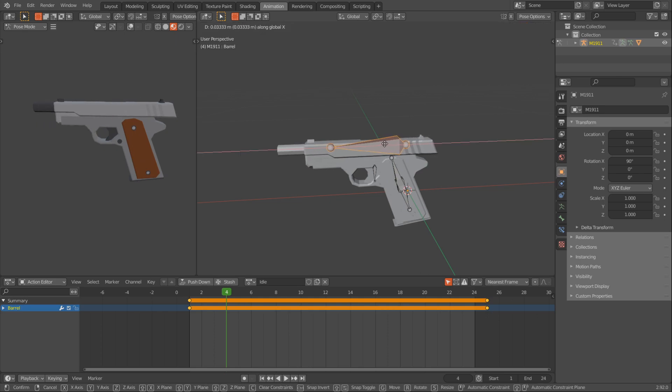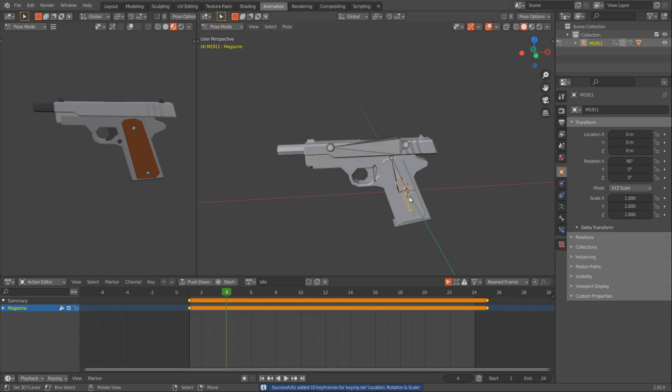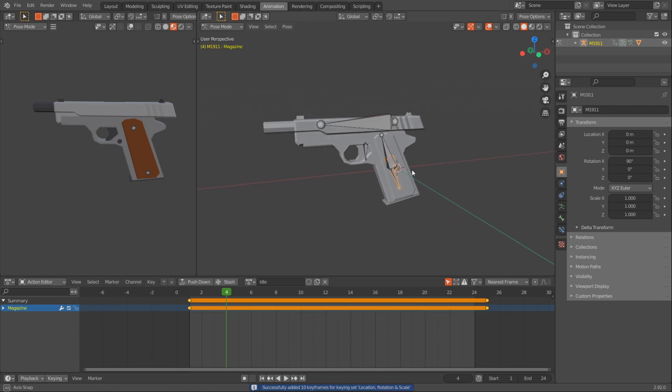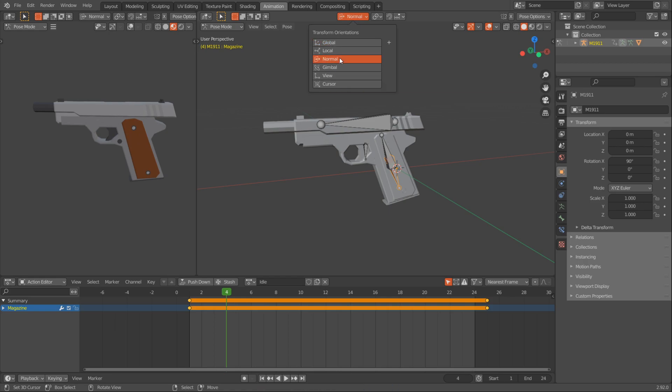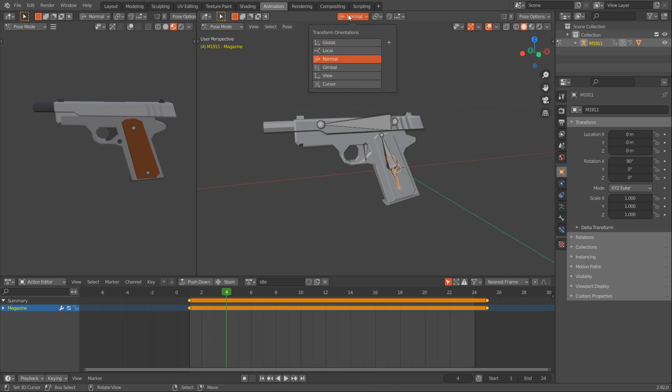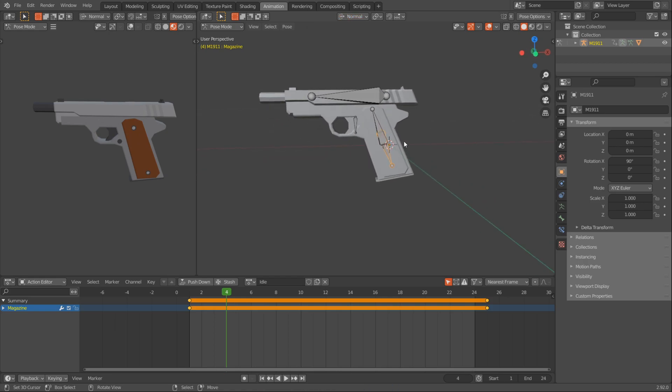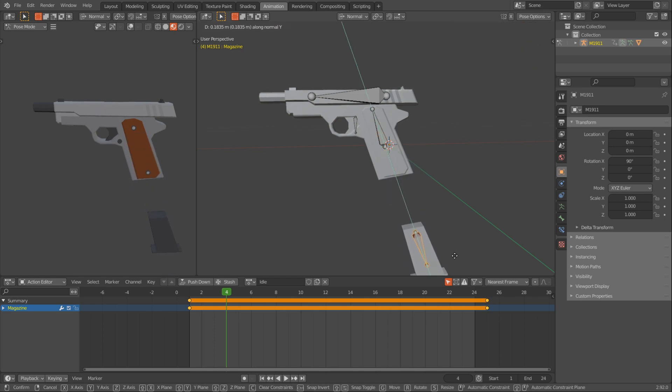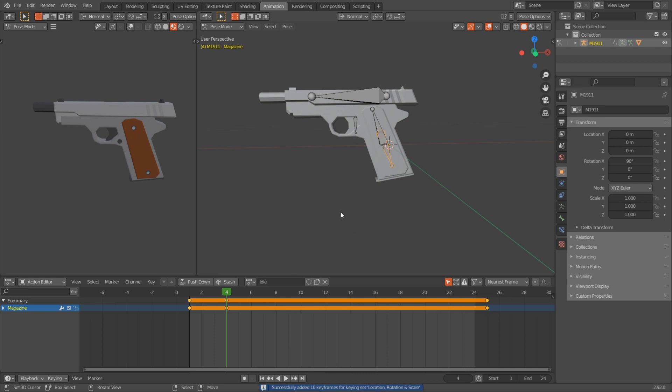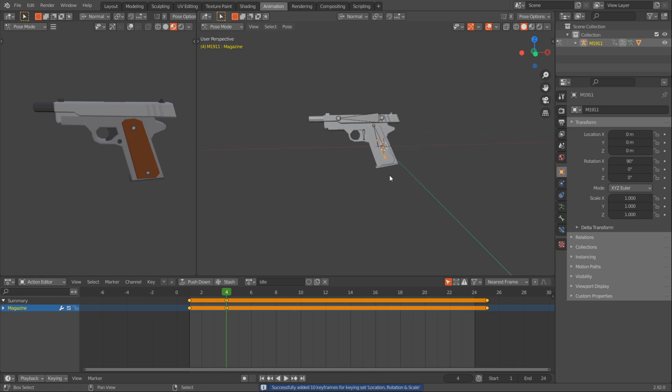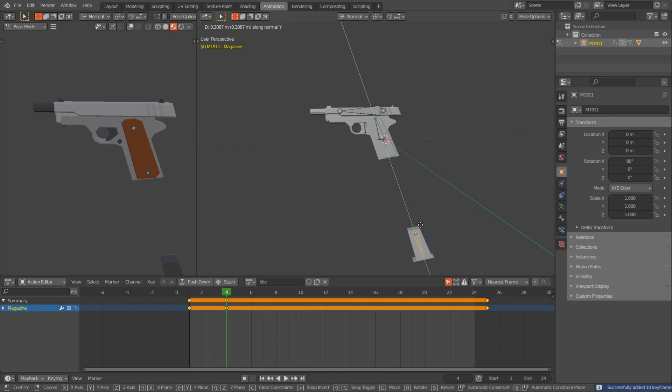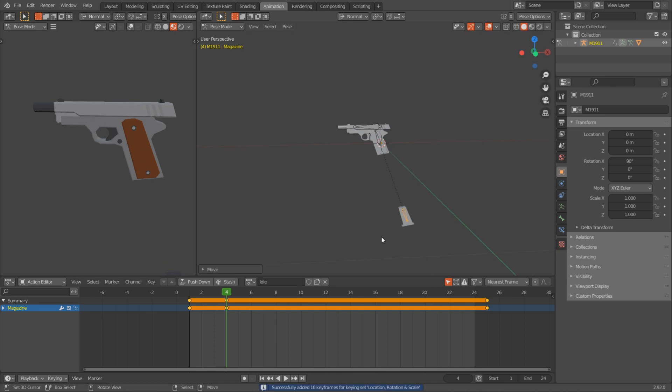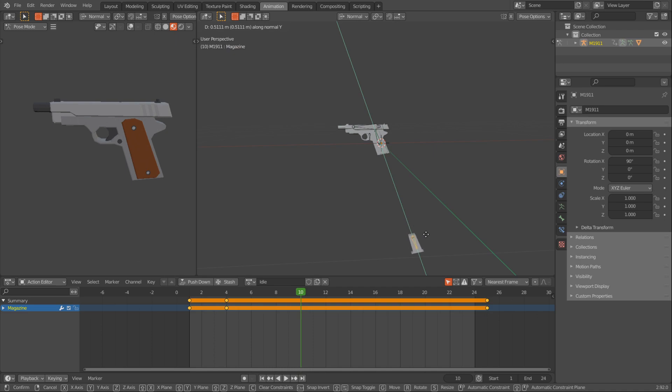So I'll move this back on frame 4, press I and then you can use a normal transform orientation up here. And then you select this magazine bone, press G and Y and just move it down. Before you do that, I'm going to go to frame 4 and just put it into this idle pose. And then I'm going to go down on frame maybe 10, let's say. Just move it down.